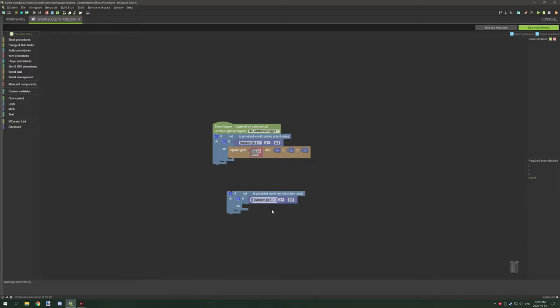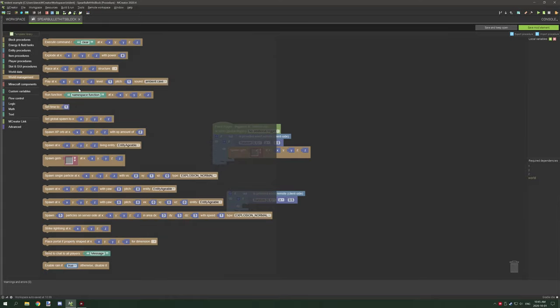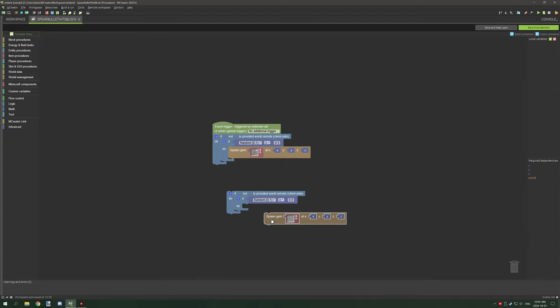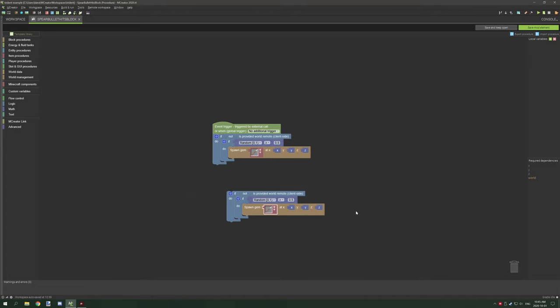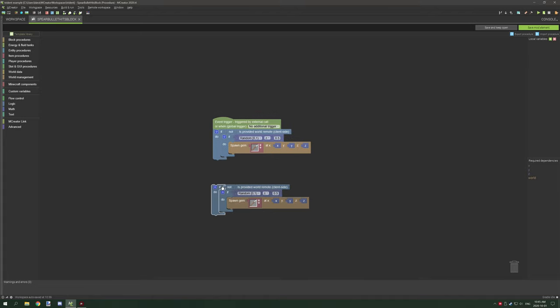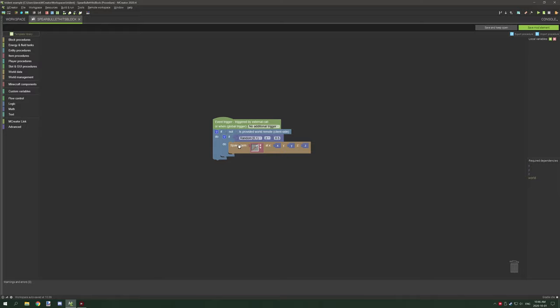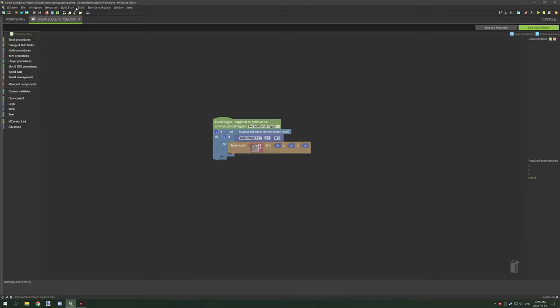Next you want to go to your math and grab the random block right here. Now that part's set up. Last thing you want to do is go to world management, then there is spawn gem, then select your range item that you just created. That's how it's all set up. This does the item dropping part so it has a 50 percent chance of dropping when it hits something.